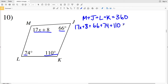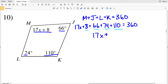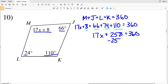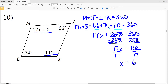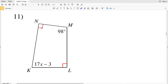That is all equal to 360. Combining like terms: 8, 66, 74, and 110 give us 258. So 17X plus 258 equals 360. Subtracting 258 from both sides gives me that 17X equals 102. Dividing by 17, X equals 6. So 6 is my solution in number 10.